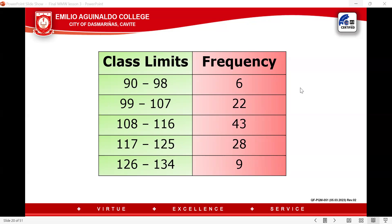The class limits are 90 to 98, 99 to 107, 108 to 116, 117 to 125, and 126 to 134. In order to determine the class width or the class interval, you start counting from 90: 90, 91, 92, 93, 94, 95, 96, 97, 98. Therefore, the class width is 9.